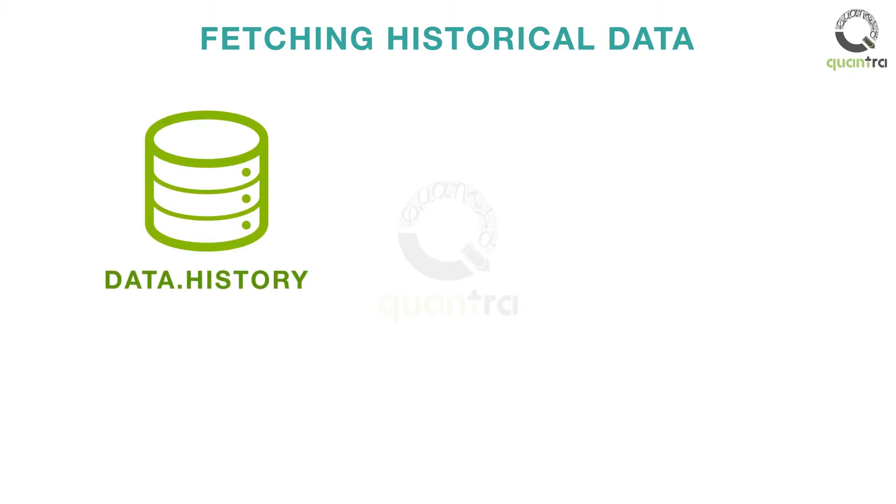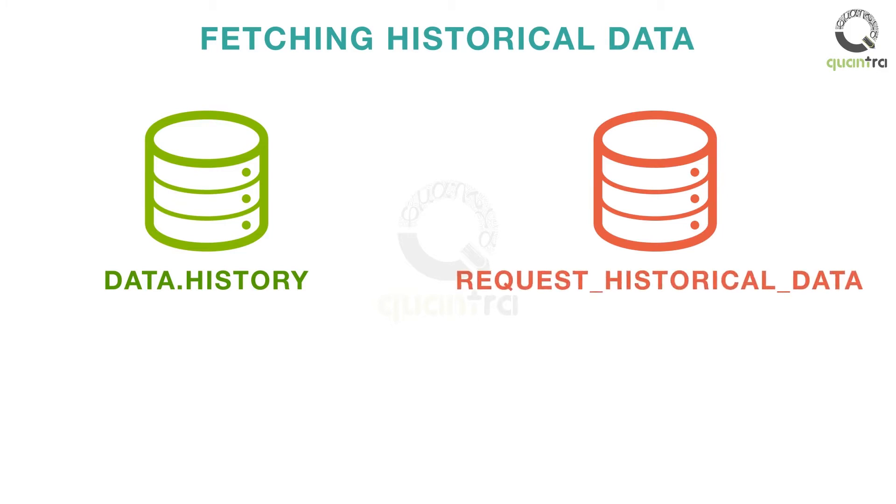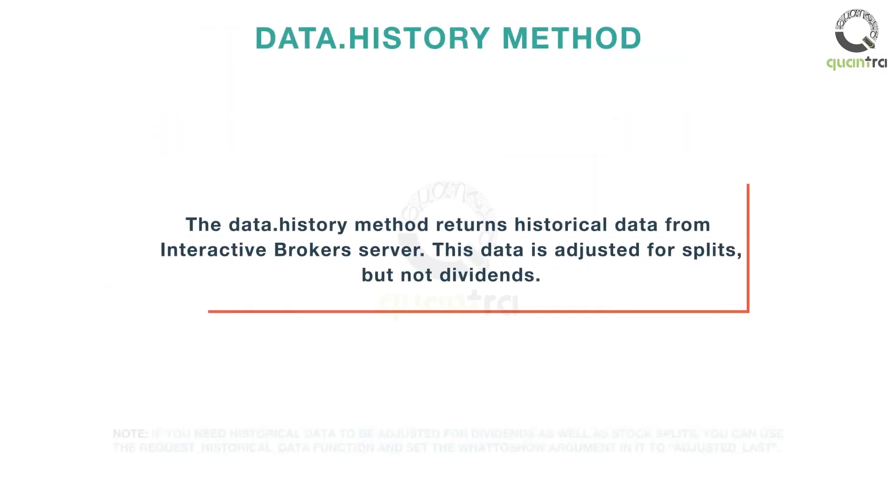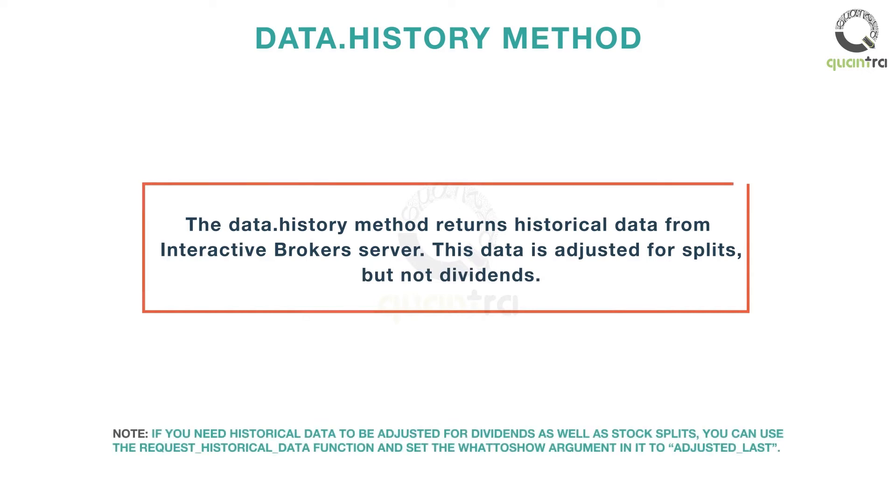iBridgePy contains the data.history and the request_historical_data methods for this purpose. Let us see how to use each of these methods. The data.history method returns historical data from Interactive Brokers. This data is adjusted for splits, but not dividends.